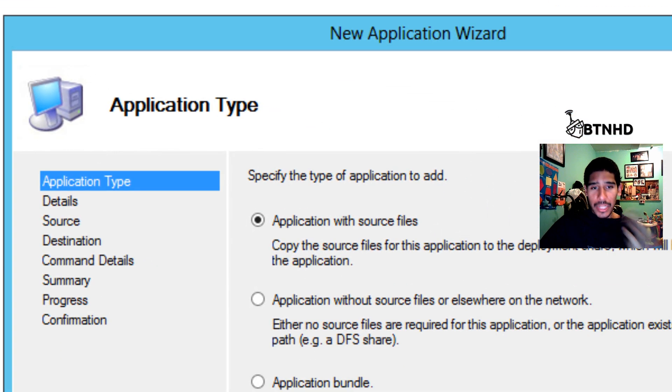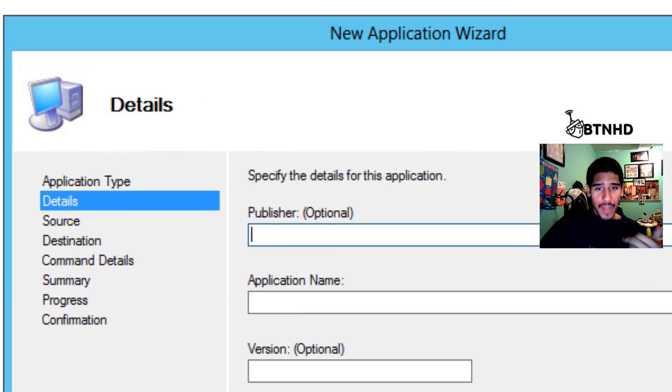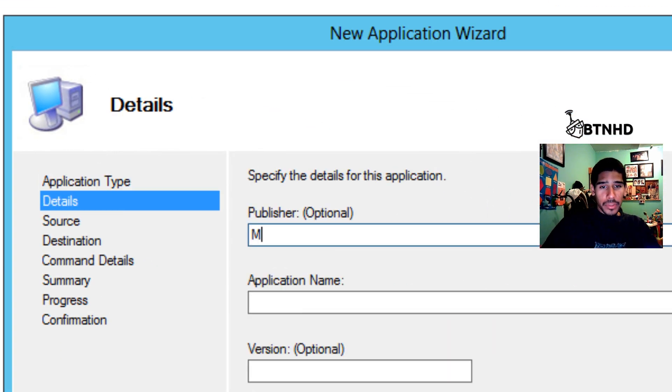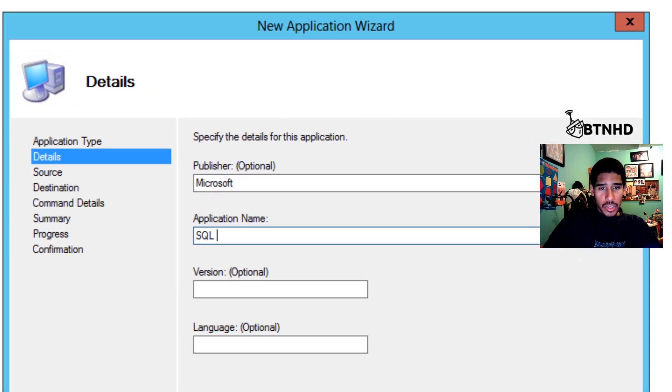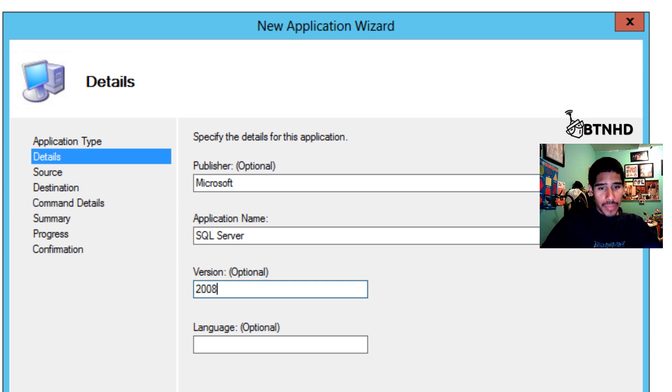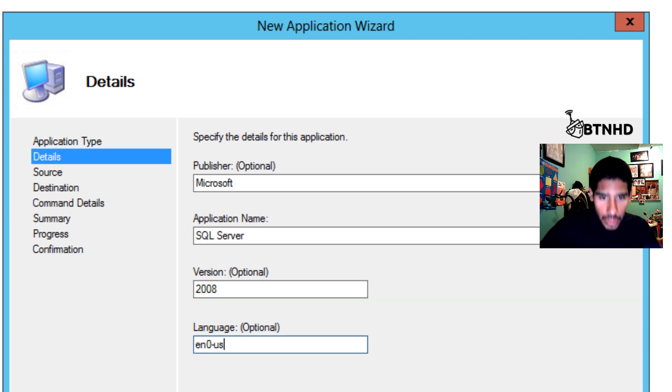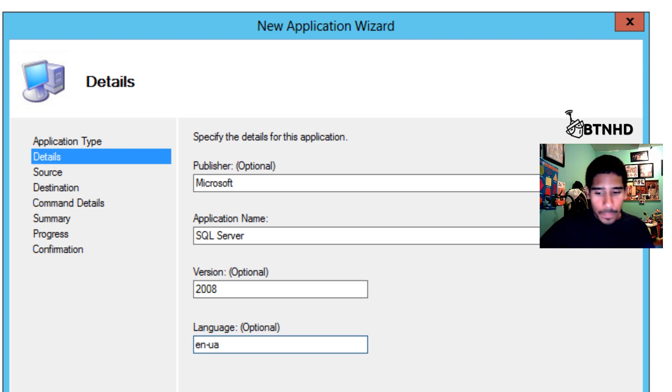I do have source files. Click Next. The publisher is Microsoft, application is SQL Server, and the version is 2008, English. I'll take that zero out of there. Click Next.